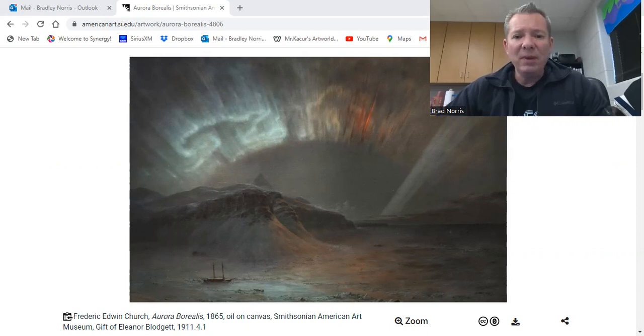If you were to recreate this picture, how would you depict the Northern Lights in your new picture?